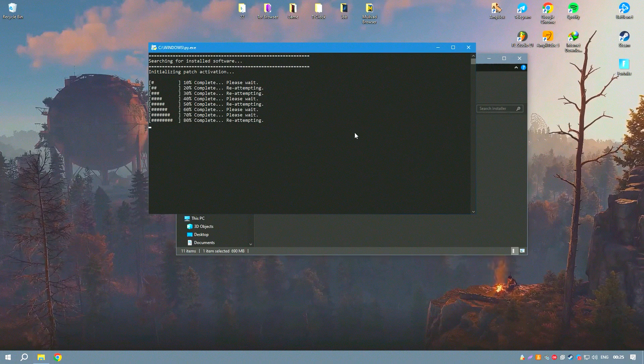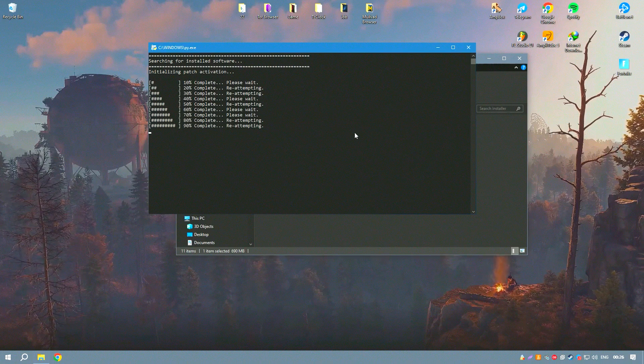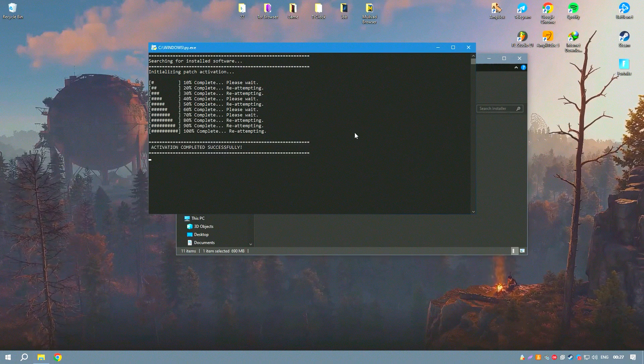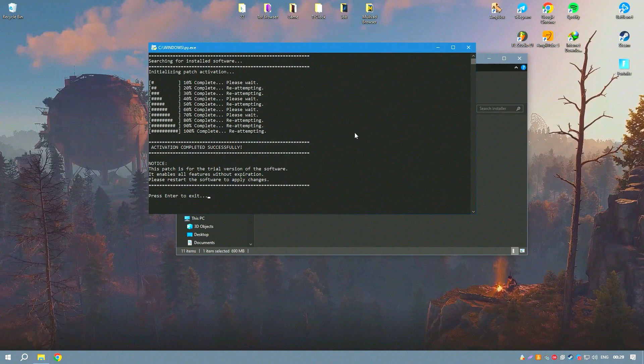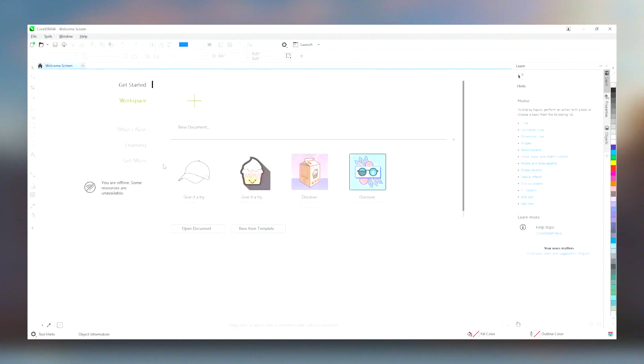including extensive support for importing and exporting files from other graphic design software, adds to its flexibility.